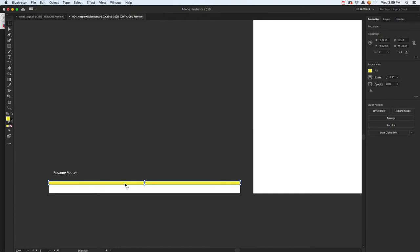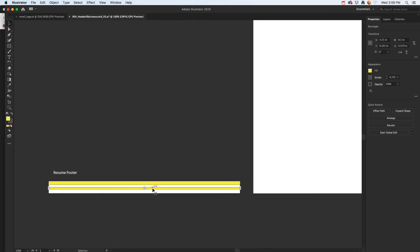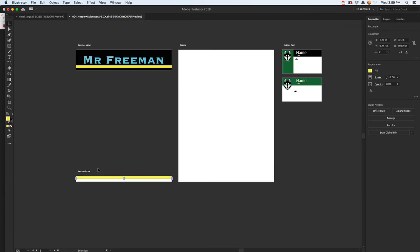I'm going to duplicate that, so hold down the Alt key and duplicate it. Maybe kind of shrink that down a little bit. Then maybe I'll throw in a color too, so I'll grab the rectangle tool.